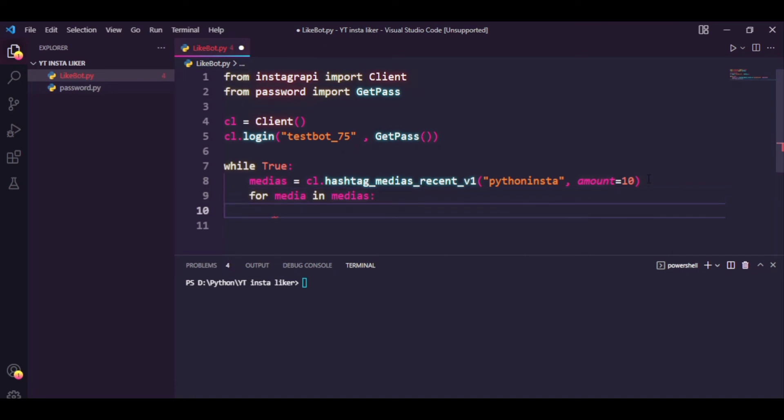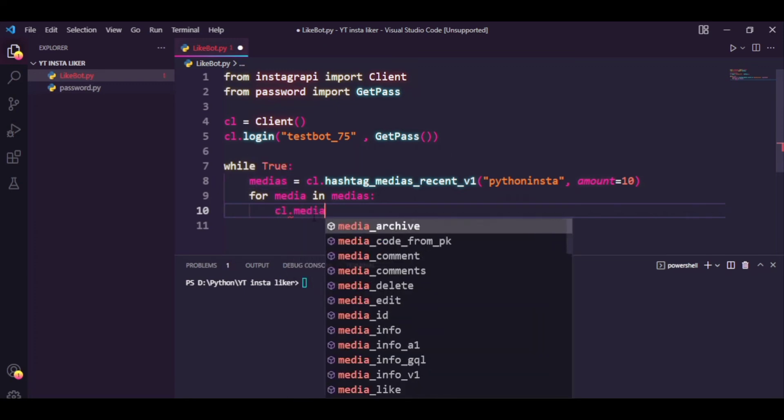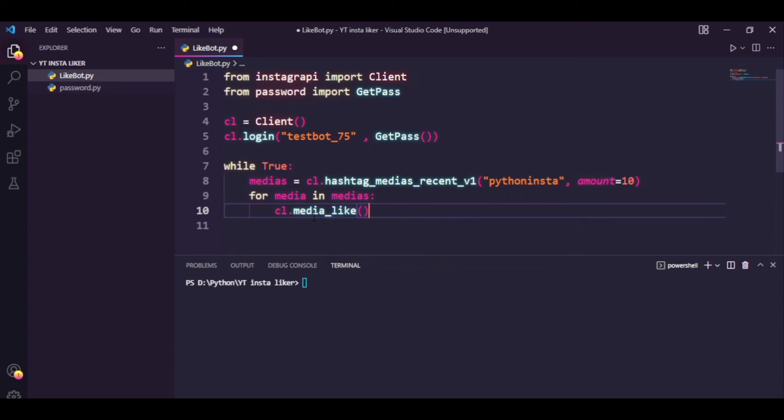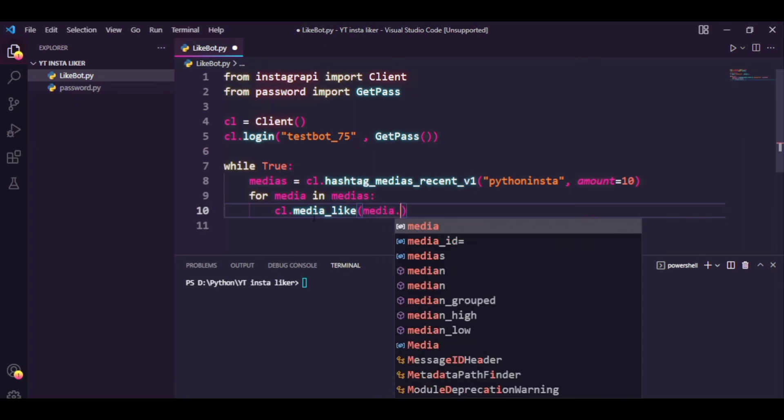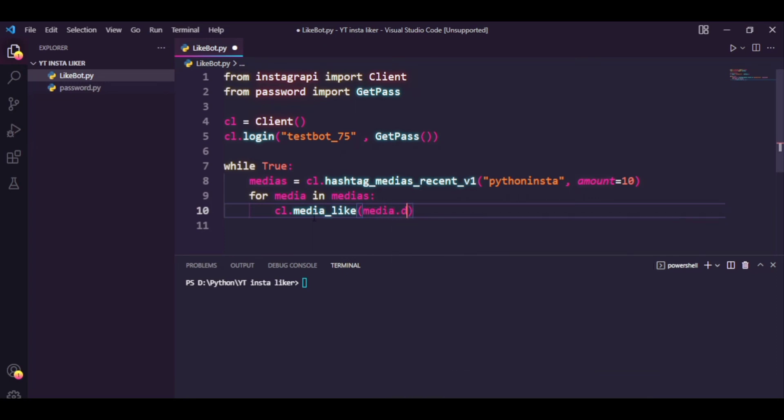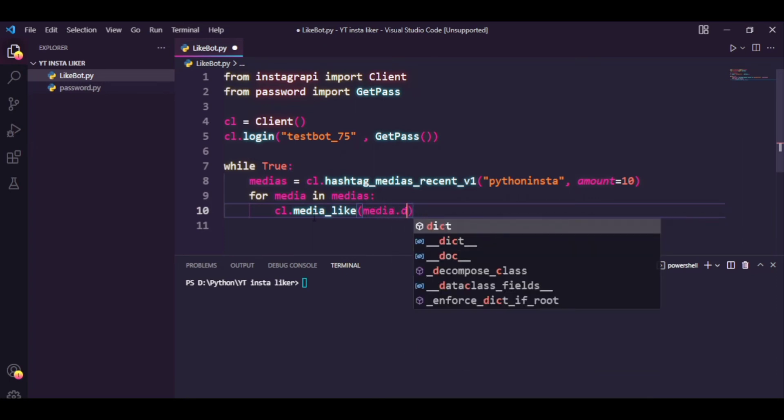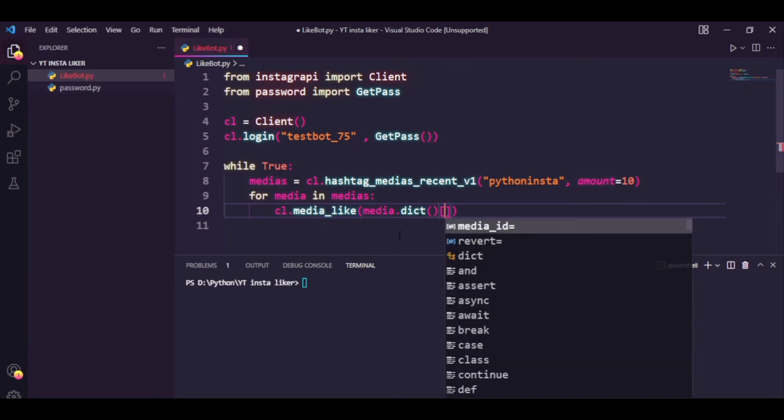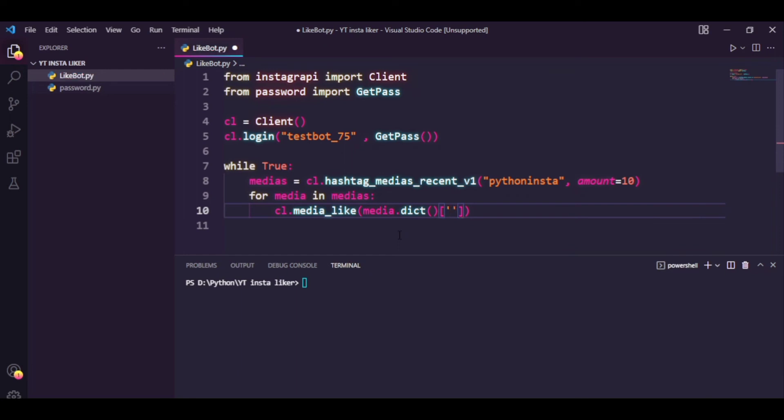So now we can simply type in for media in medias, and now we will like every media in this list. So I'm going to type in cl.media_like, and we need to provide the pk ID of a specific media. We can easily do that by typing in media.dict—this basically converts the list into a dictionary—and then we can access the pk ID by typing in 'pk' in quotation marks.